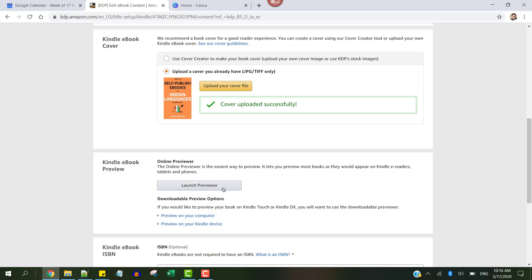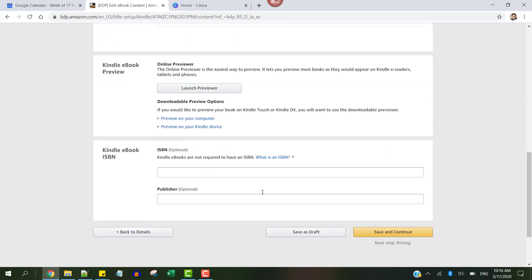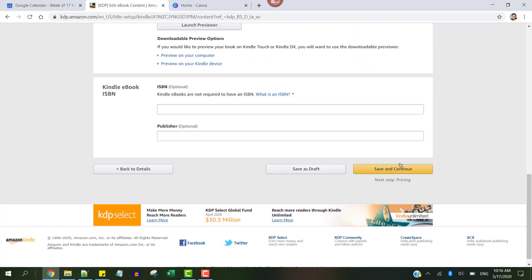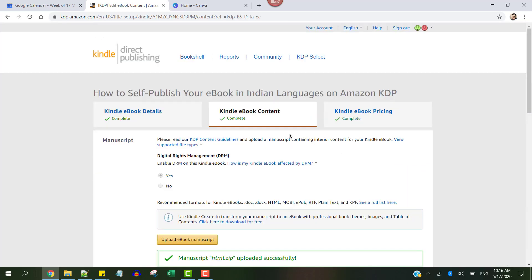Once done, you want to check on the previewer and then continue and then publish it. You could do this as many times as you want and change the covers as appropriate.